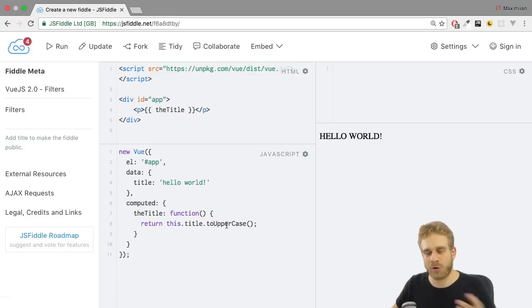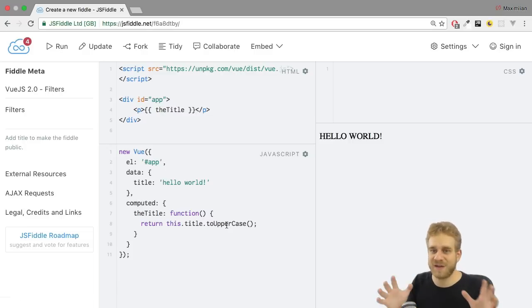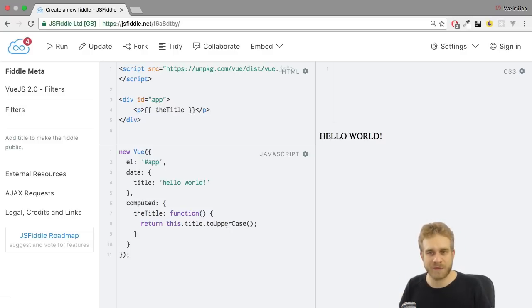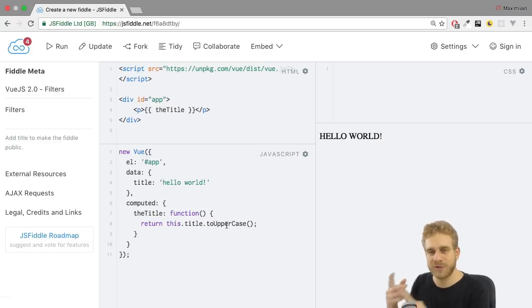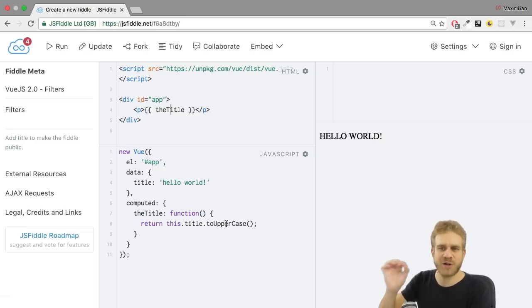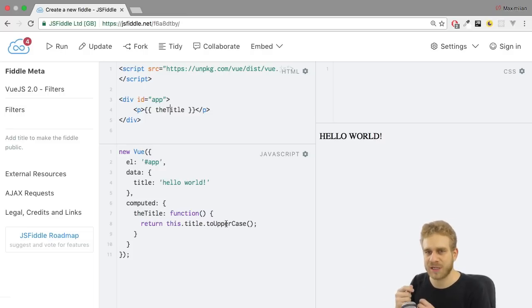We see hello world in all uppercase. And that's a perfectly valid method. This is using a computed property and taking advantage of the fact that Vue.js will automatically recalculate this whenever we change the title. But there is also a different way of doing this.